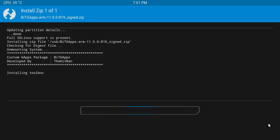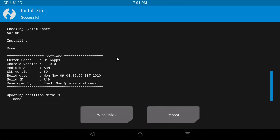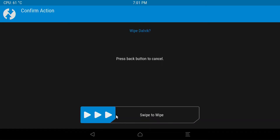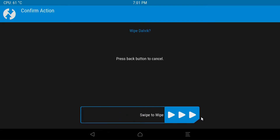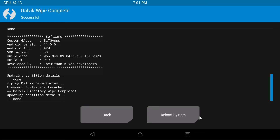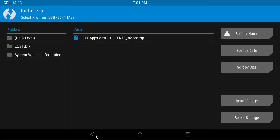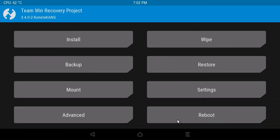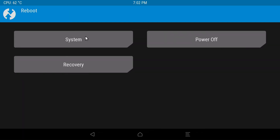This will take a couple of minutes to complete. After the GApps installation is done, choose Wipe Dalvik and swipe to wipe. Once done, click Back into the main menu, choose Reboot, then System. The process has become considerably simpler — Consta Kang has taken all that extra work off our shoulders, and booting into the system from recovery is now very easy.